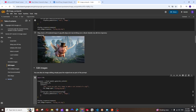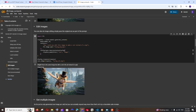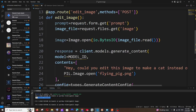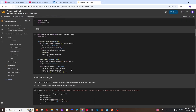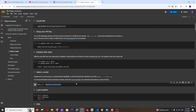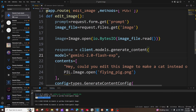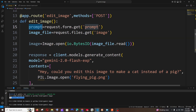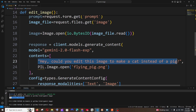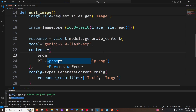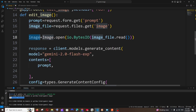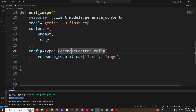Paste the Colab code and make some modifications. Replace the model ID with 'gemini-2.0-flash-exp', which you can copy from the top of the Colab. Inside the contents, remove the hardcoded text and replace it with our prompt variable. And instead of opening a PIL image from file, just pass our image variable directly, since we're already getting it from Postman.